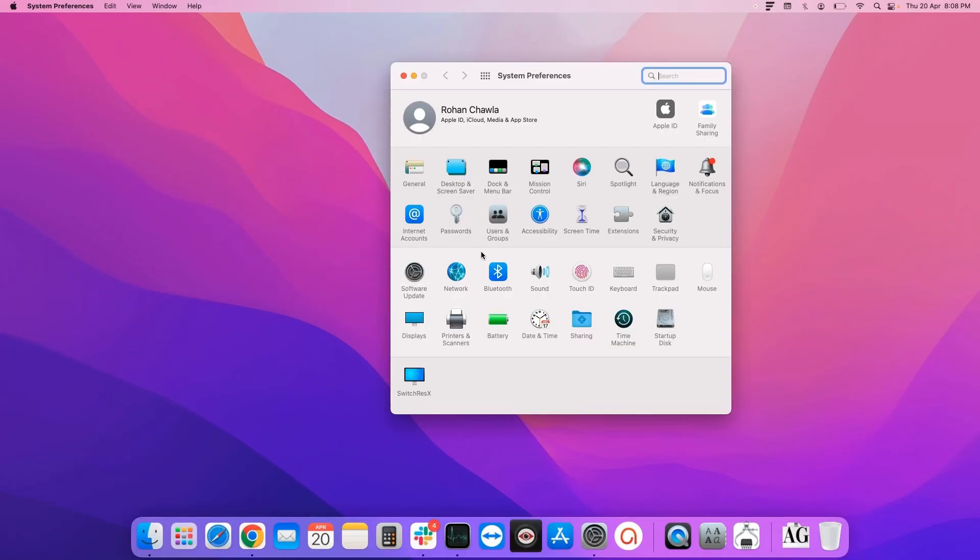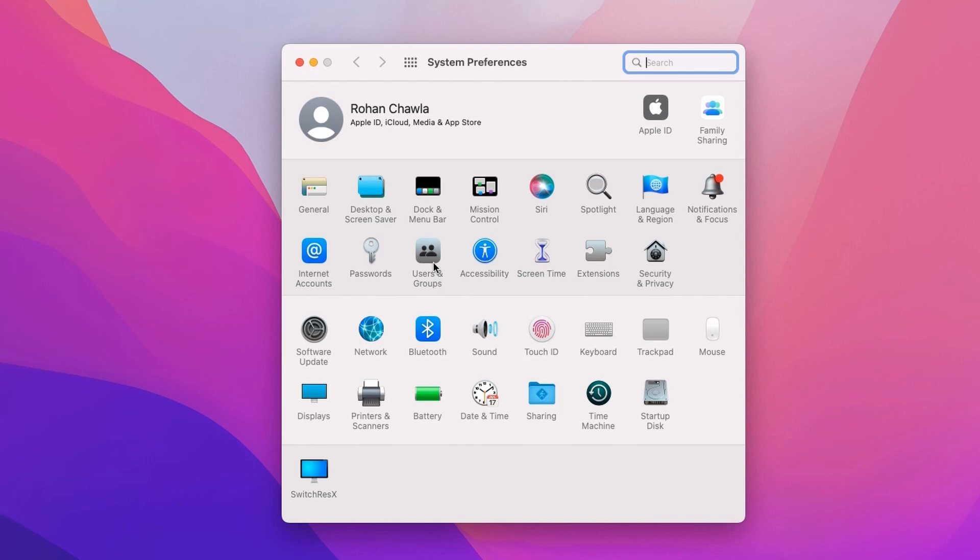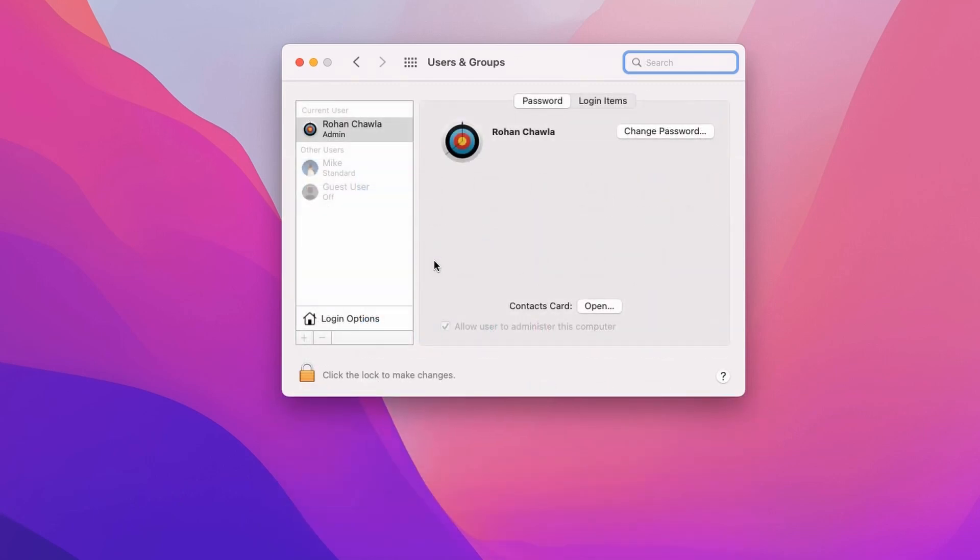Now you need to look for Users and Groups. It will display all the users that are currently using the system.